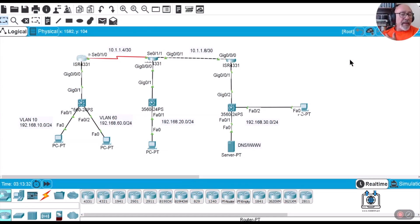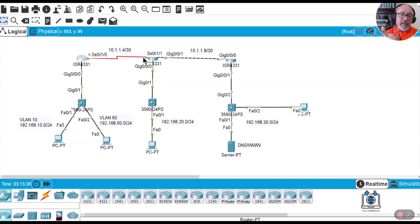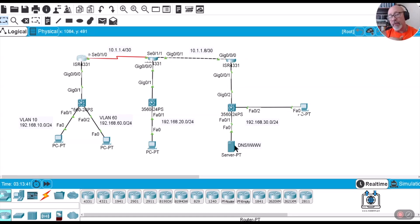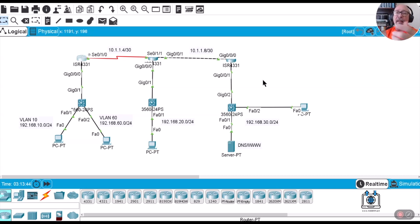Alright, welcome back everybody. We just finished doing a lab using DNS to do name resolution with the DNS server. So we saw how to configure the DNS on the router and we saw how to configure the DNS server here in the Packet Tracer. But like I said, not realistic, you don't want to do that.